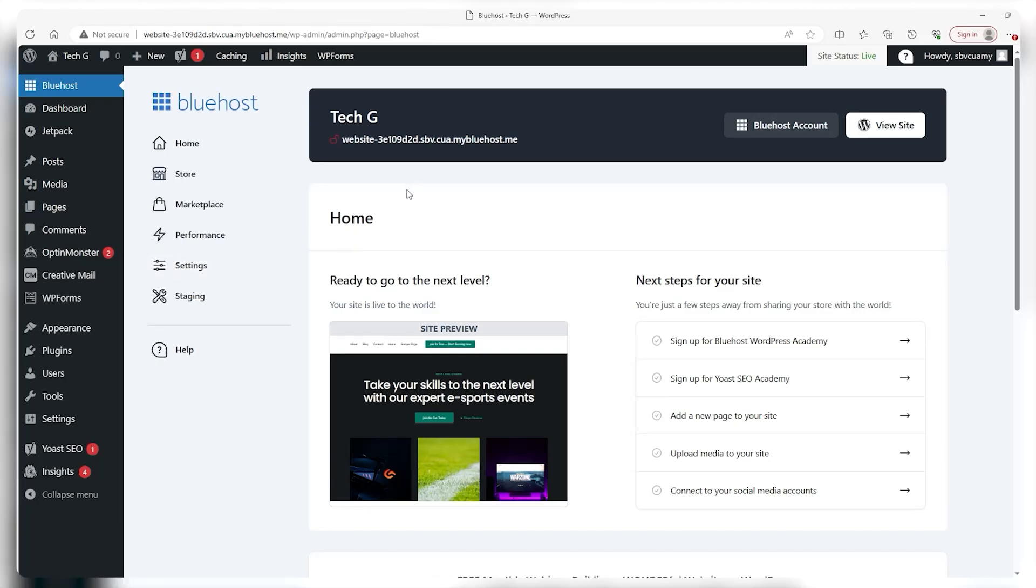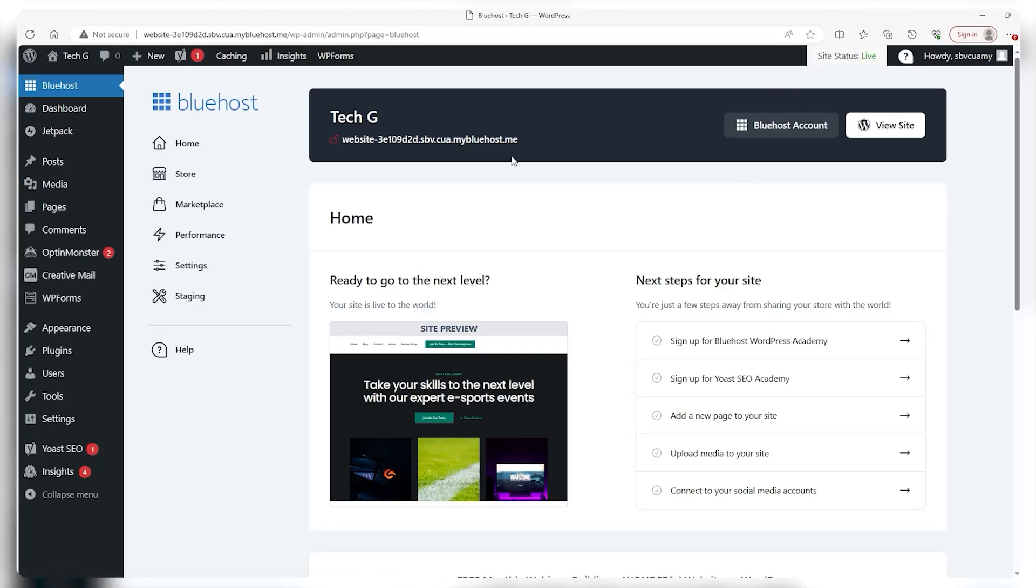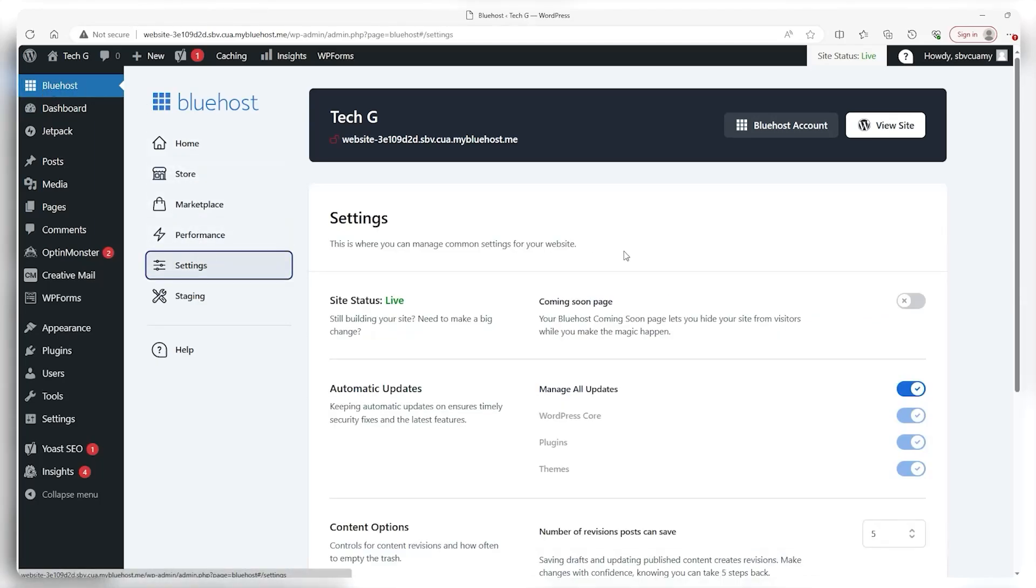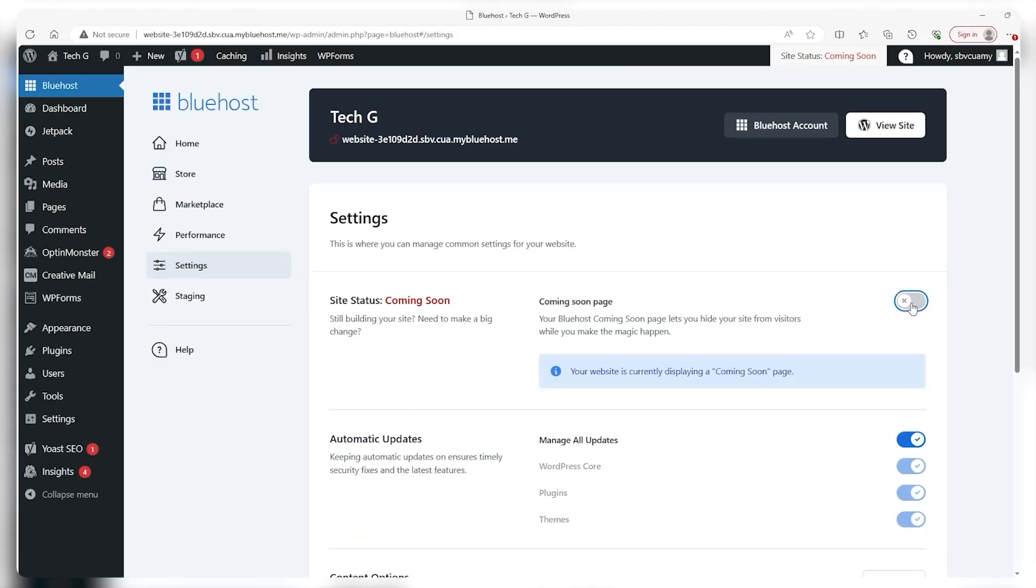I will have a video about that in the future, so stay tuned for that. If you're the observant type, in the top right, you will see that your site is live, but if you want, you can turn this off by going to Bluehost up top and selecting settings, at which point you find the status, and just by clicking on it, you can enable or disable this.